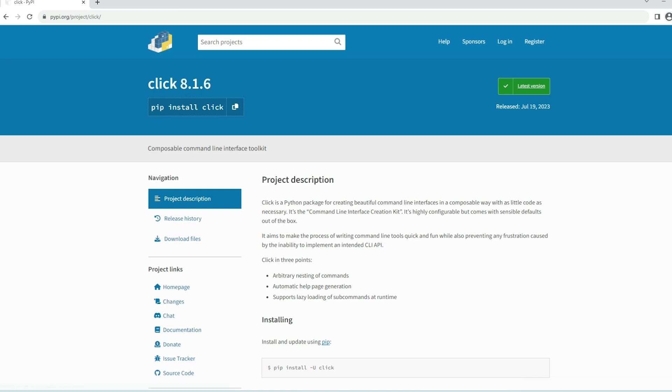This completes the process of creating a project from scratch using the Poetry interactive method, initializing the virtual environment, and installing the necessary packages.